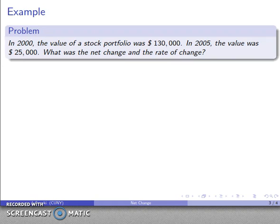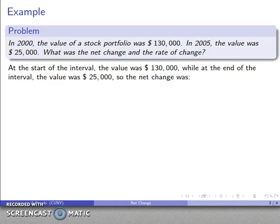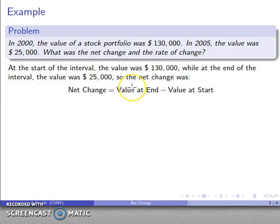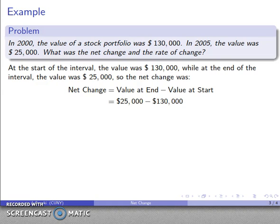For example, suppose that in the year 2000 the value of a stock portfolio was $130,000. In 2005, however, the value was $25,000. What we might care about is the net change and the rate of change. The net change is the difference between the value at the end and the value at the beginning — so that's $25,000 minus $130,000.